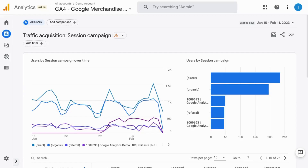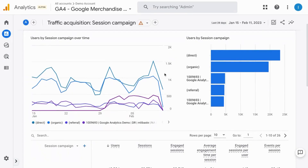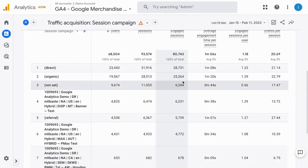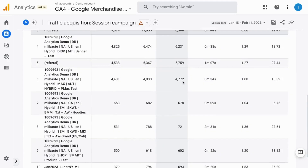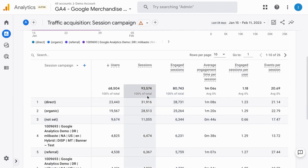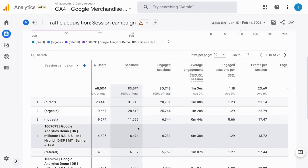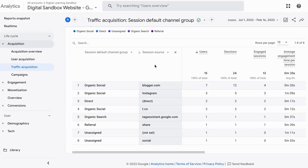Welcome! In this video we're going to cover using UTM parameters with custom campaign URLs to track your campaigns in Google Analytics 4. UTM parameters are great for tracking your digital marketing campaigns, for example email and social media campaigns, so you can capture data around how they're performing, including the number of users, sessions, and conversions.